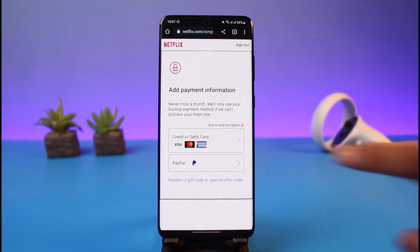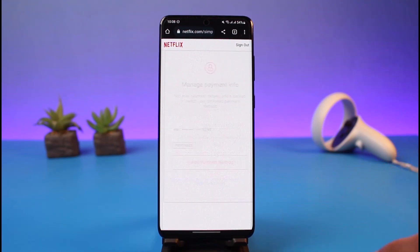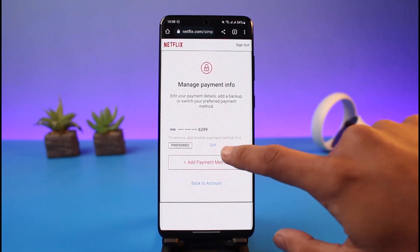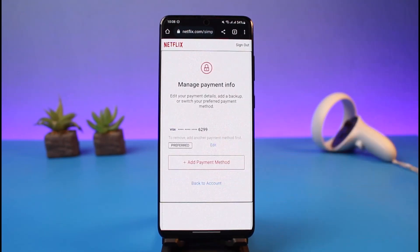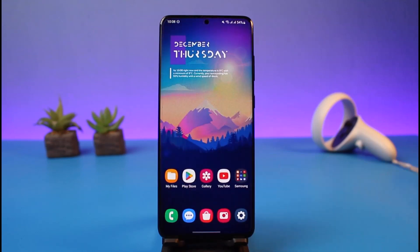I would need to add a secondary payment method to my Netflix account. Once I do that, I would come back over here and find the option called 'Edit', and I'll find the option to remove it as well. And that is all it takes to remove your payment method or card from Netflix.